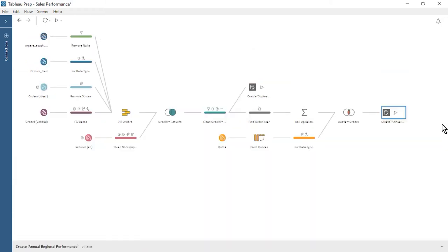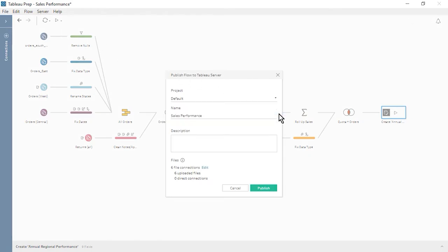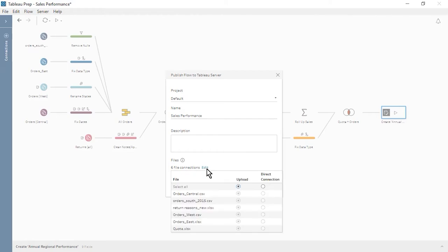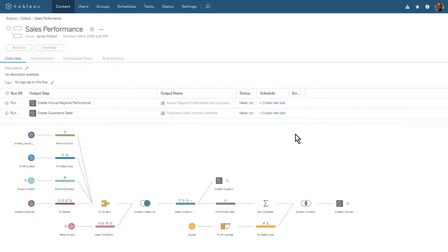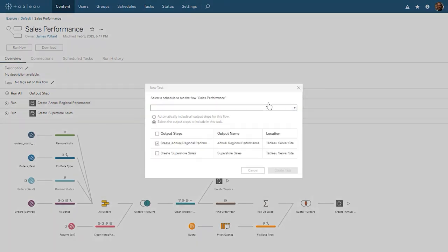Let's publish our flow to Tableau Server so that we can schedule it to run. From the Server menu, we select Publish Flow. Next, we select the desired project and flow name. Let's edit our file connections — we'll select Upload to package our six source files into the published flow. A direct connection enables the files to be refreshed but requires Tableau Server to have access to the locations of our source files. Let's publish our flow. Tableau Server now shows us the flow we just published. On this Overview tab, we see our two output steps above the published flow. Let's create a new task to schedule our flow. We can create separate tasks for each output, but in our case, we'll schedule both outputs to run at the same time.